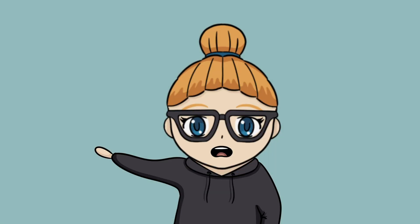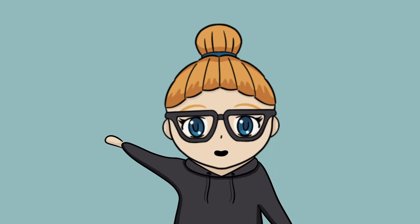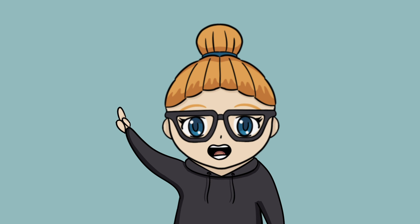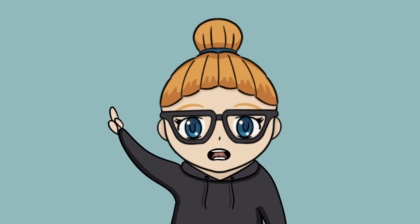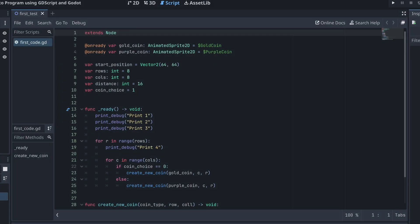Writing messages like this might be too tedious, and there might also be cases where it will be difficult to remember what print messages came from where. This is then why we start using breakpoints as well. So let's go back to the script editor in Godot.